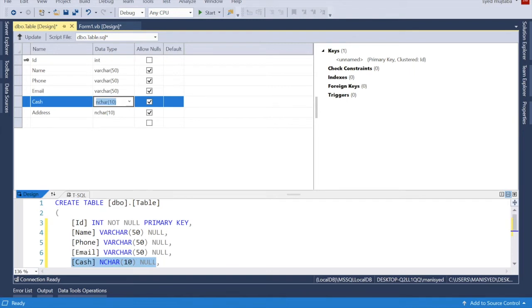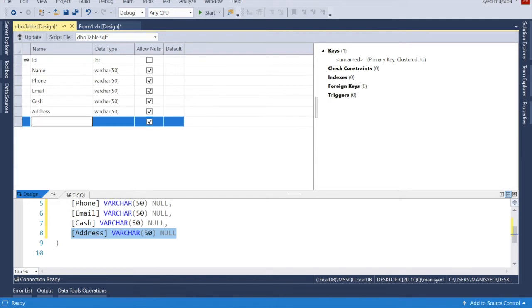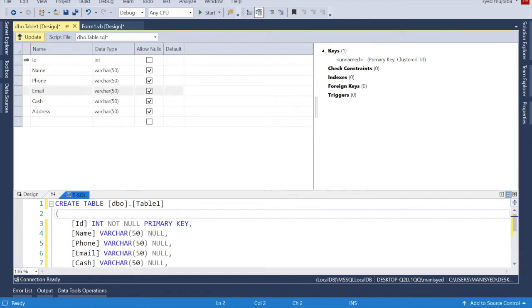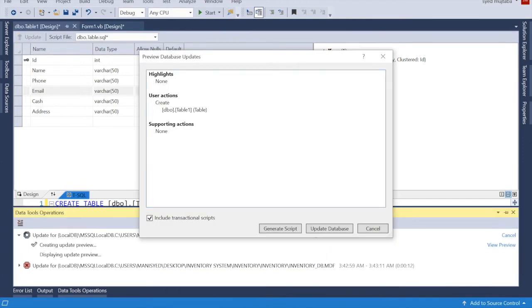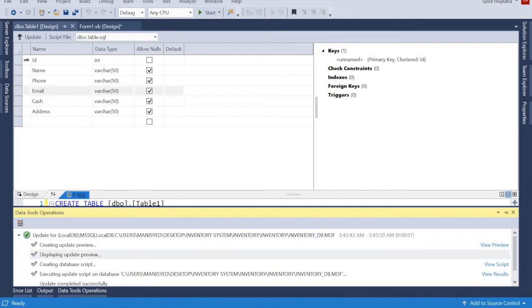Our table name is Table1. Then click Update to update the database.